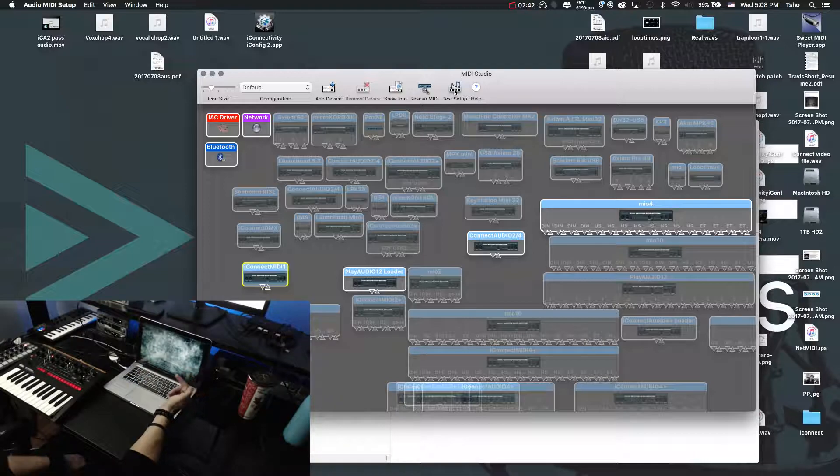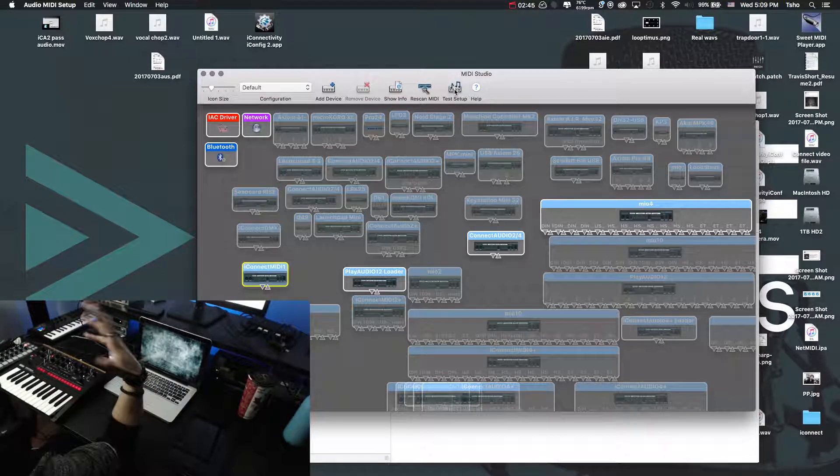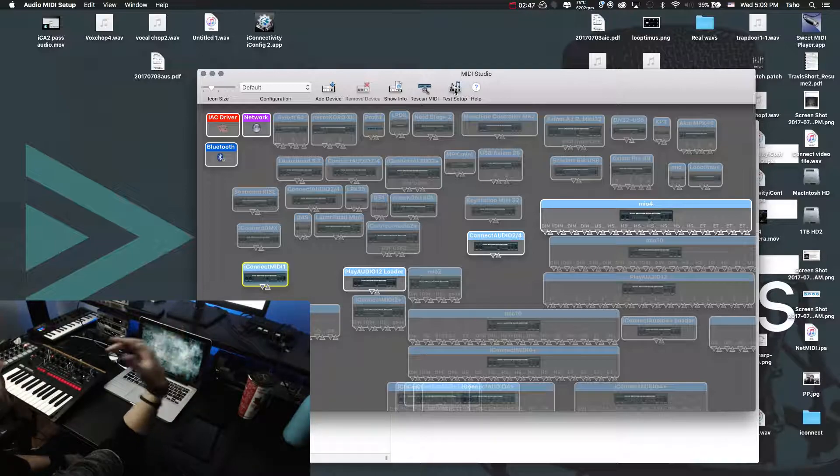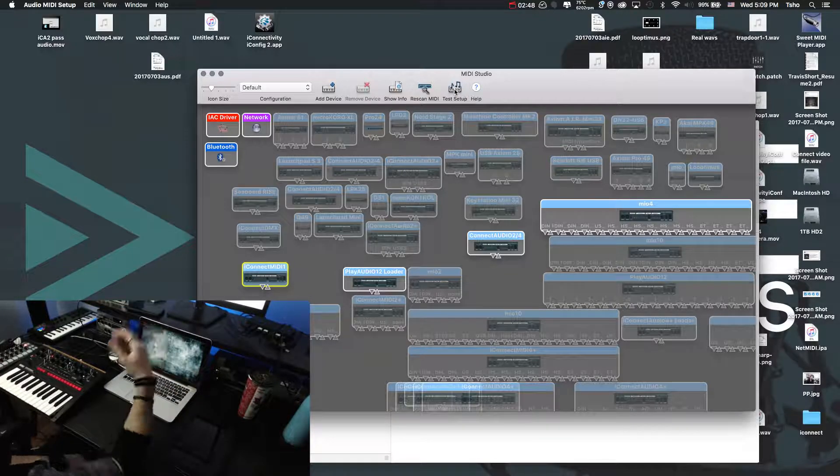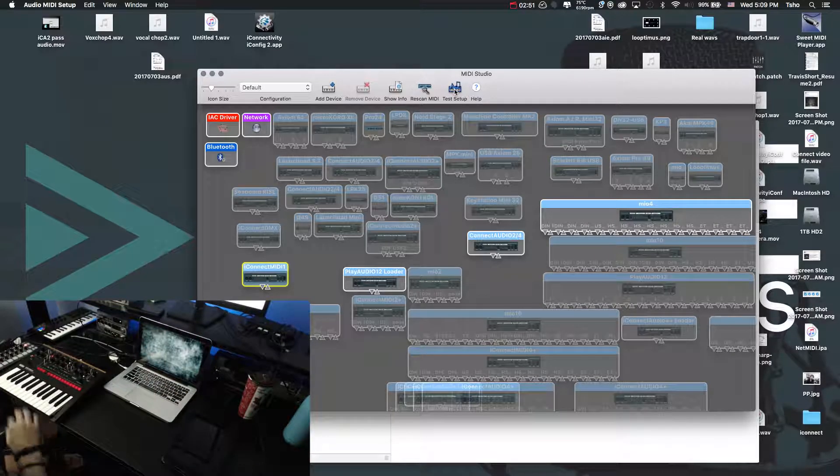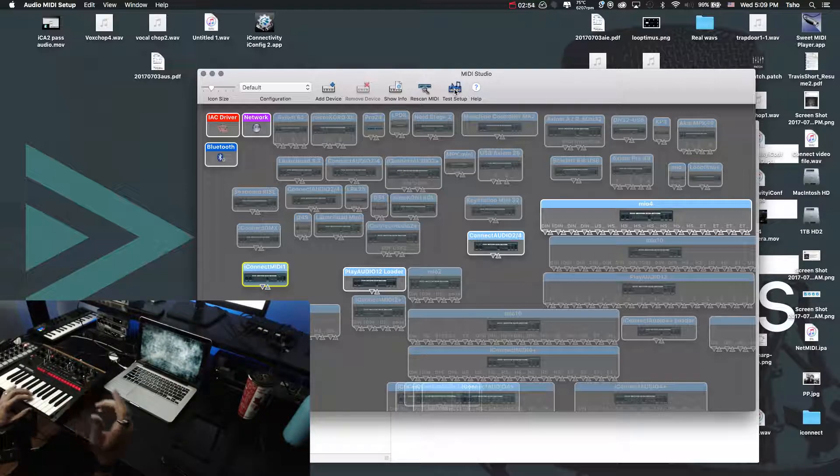So the way to do that is to hit this test setup button. Now if you're on Sierra, it's actually just going to look like a little keyboard. It doesn't say anything under it. It's just the way they have it on the new one, but it's the same thing. So we just hit test setup, and you can hear it. Can you hear that noise?